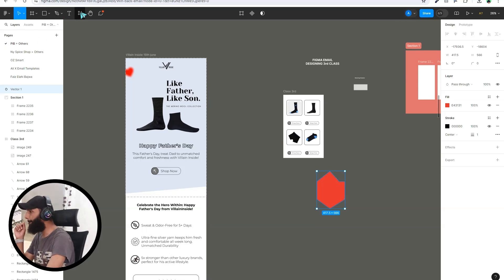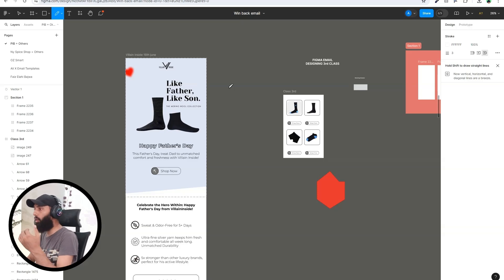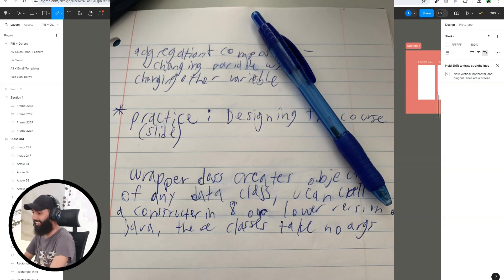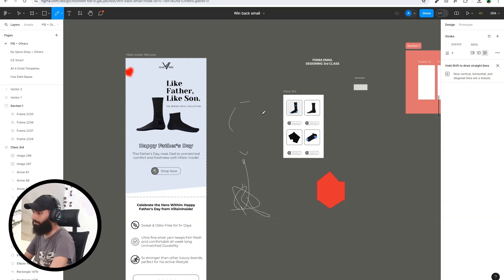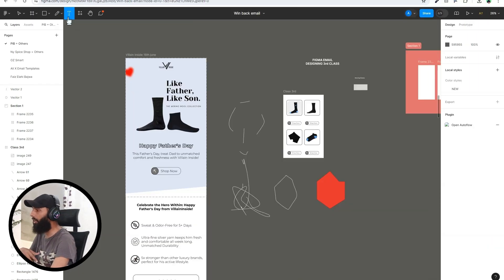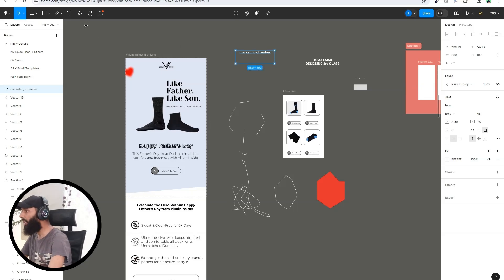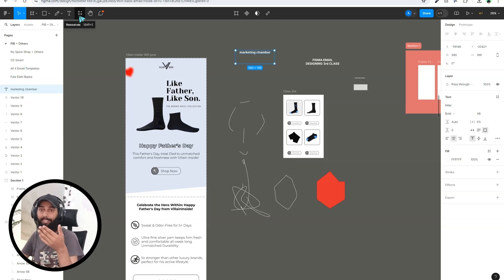The Pencil Tool is also used to draw shapes, but they will not be as precise as what you can draw using the Pen Tool — it will look more like freehand writing. Next is the Text Tool — if you want to write some text, just click here and write, for example, 'Marketing Chamber'. You use this for copy, titles, subtitles, and CTA text.